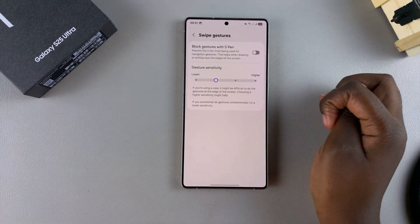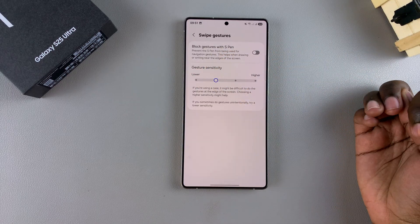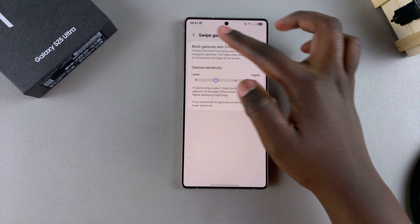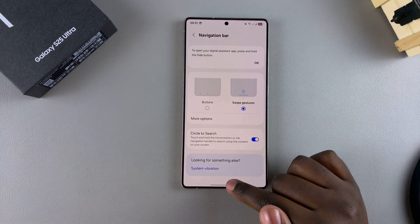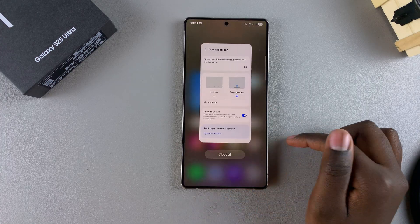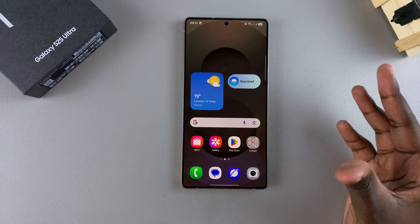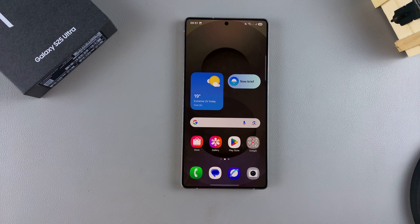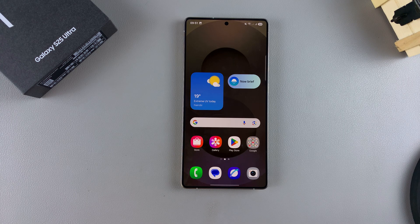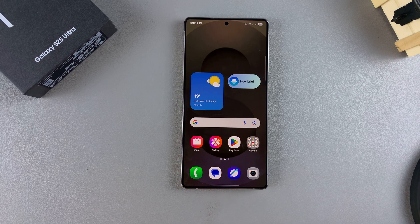It's completely up to you to decide how you want to customize it. When you're happy, just exit the Settings app knowing you've successfully customized your navigation gestures or buttons on your Galaxy S25. Thank you for watching — if you have any questions or comments, leave them below and we'll get back to you.